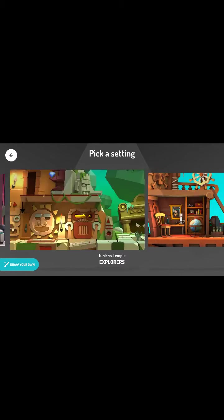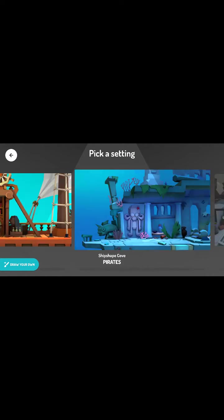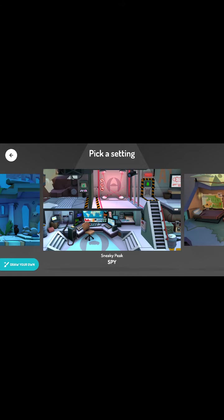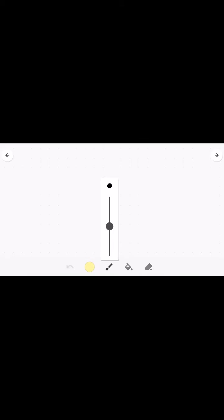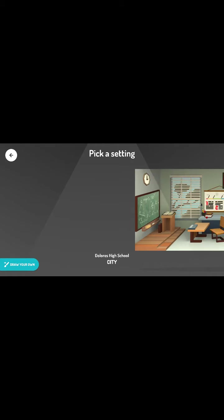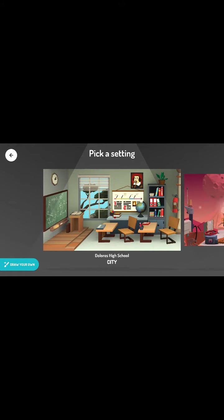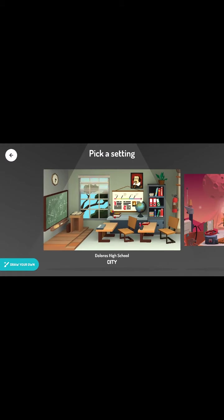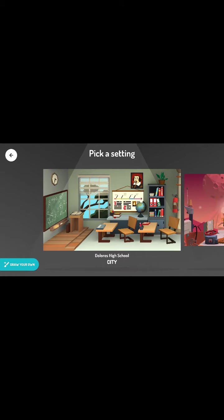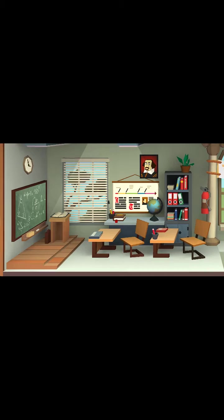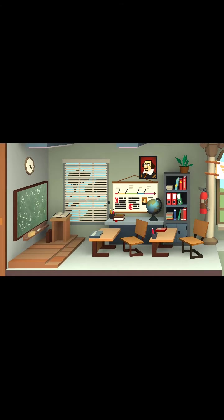All right, so we can pick any number of settings or we can go in and draw our own setting. And so we have a blank canvas here that we can work on if we want to draw our own. But I'm going to go back and use one of the templates because I'm not a great artist. So let's do the high school background setting.